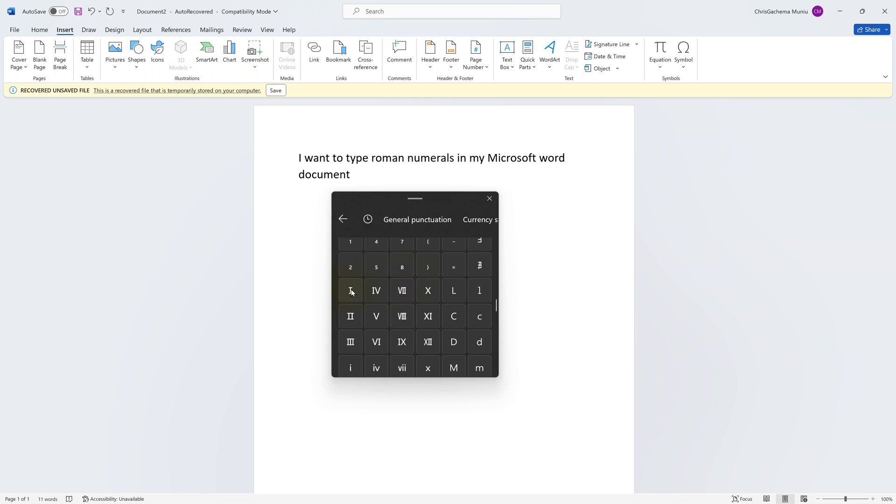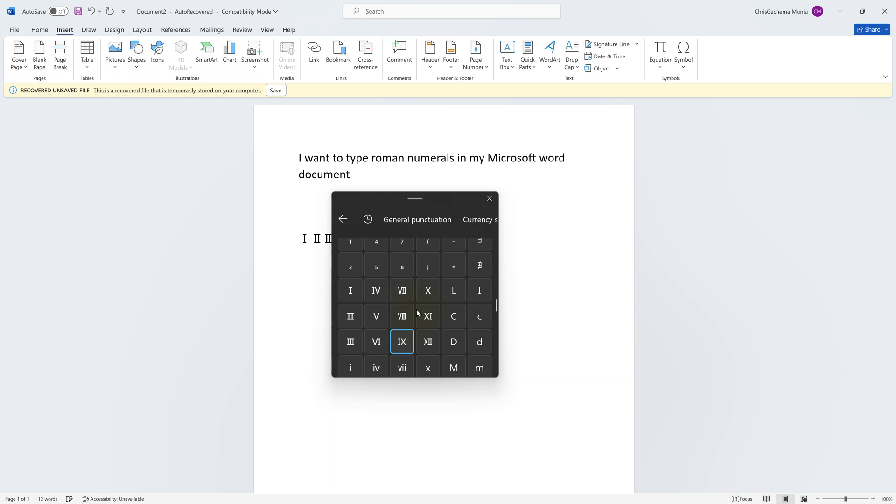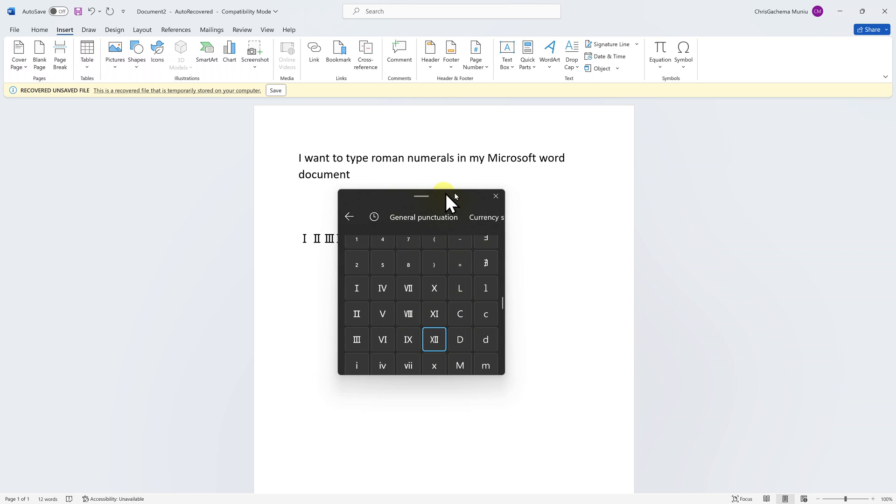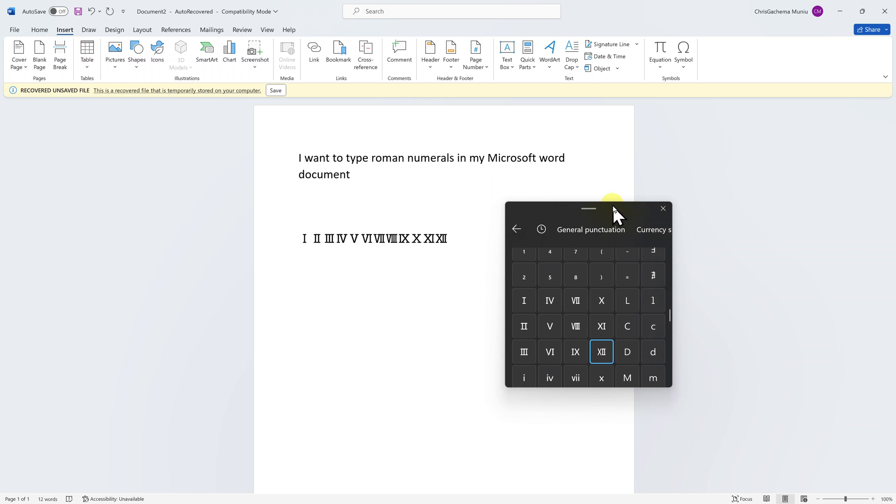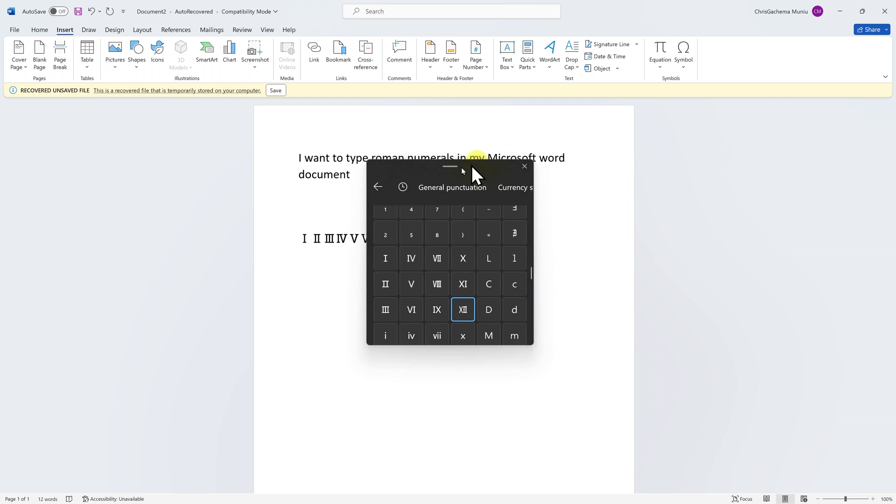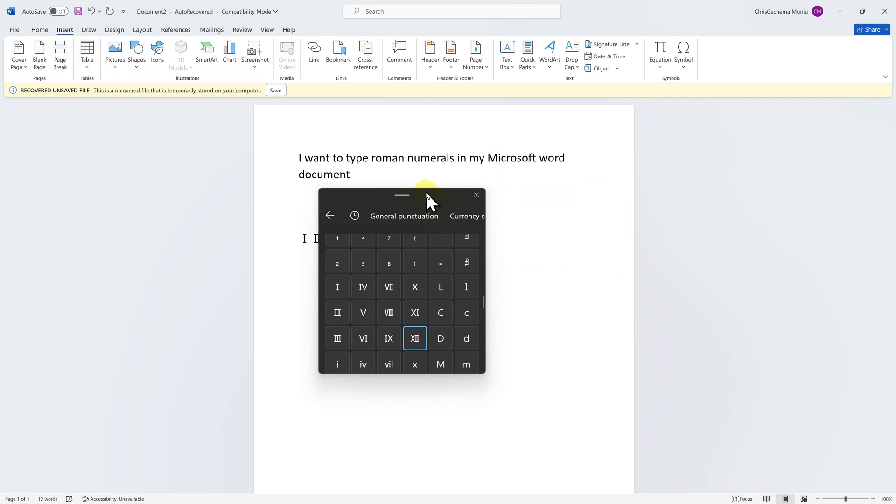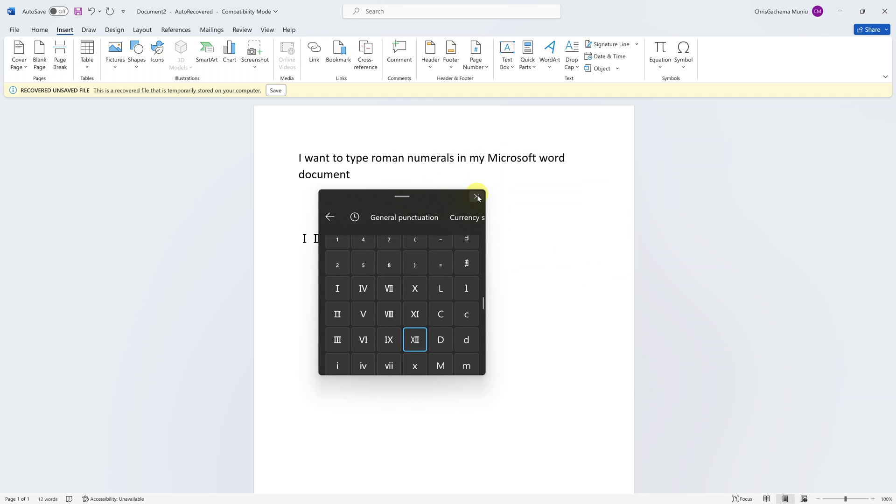And here we are - this is roman number one, two, three, four, five, six, seven, eight, nine, ten, eleven, twelve. That's basically how you type roman numbers in a Microsoft Word document. That's the easiest way to do it.